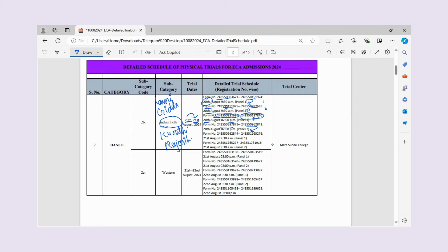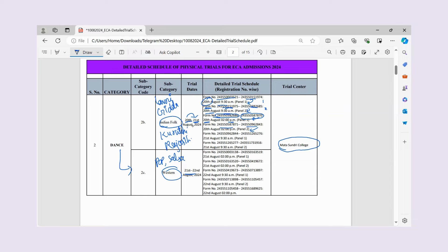For Indian Folk dance candidates, you must check your form number carefully. If you make an error with your form number, your timing will be wrong and you won't be able to attend at the right time. The venue is Mata Sundari College. The third subcategory is Western dance — if you do pop, salsa, or any western style, you will go on 21st August.